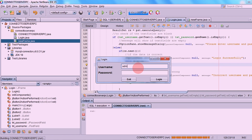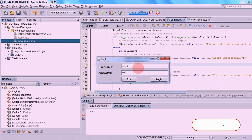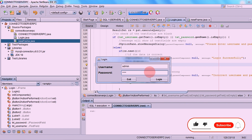Today, I'm going to show you how to connect NetBeans to a MySQL database from another PC using an IP address.